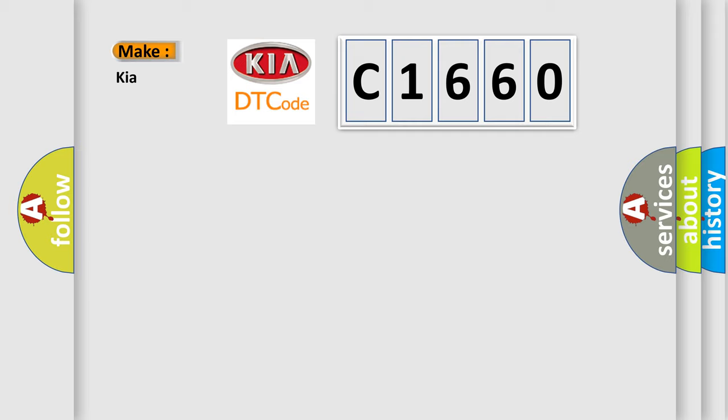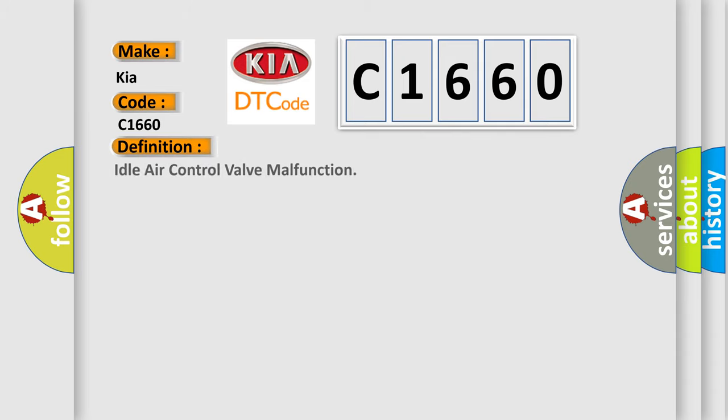So, what does the diagnostic trouble code C1660 interpret specifically for KIA car manufacturers? The basic definition is idle air control valve malfunction.